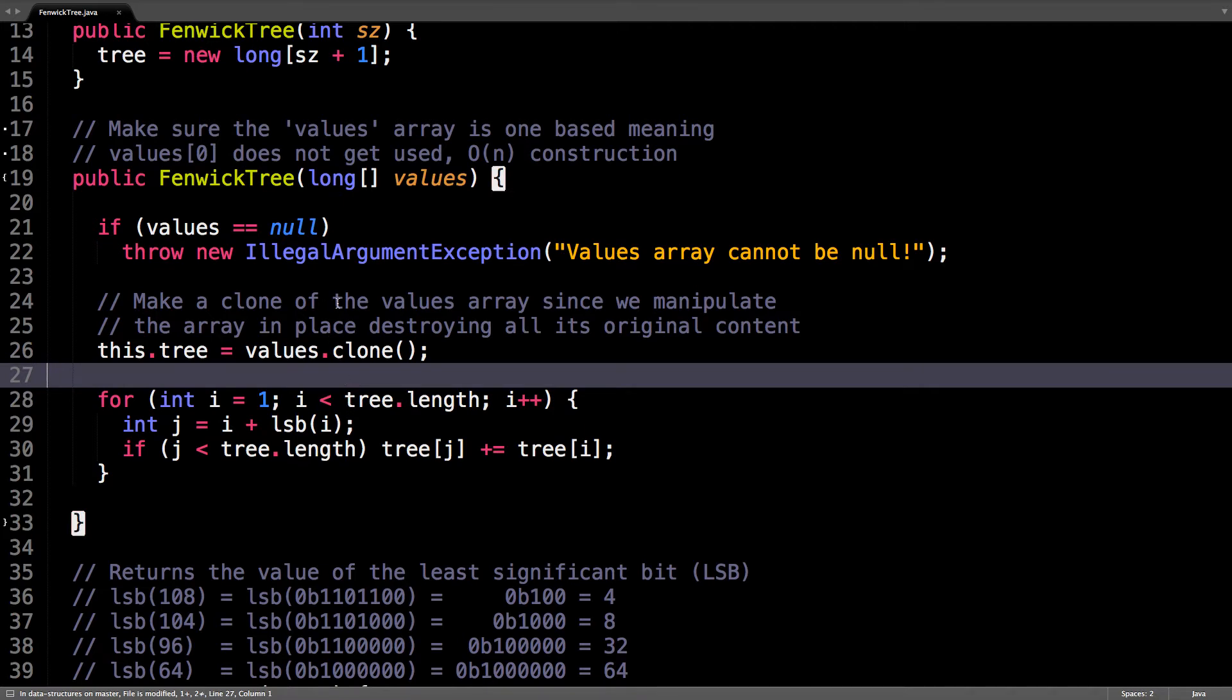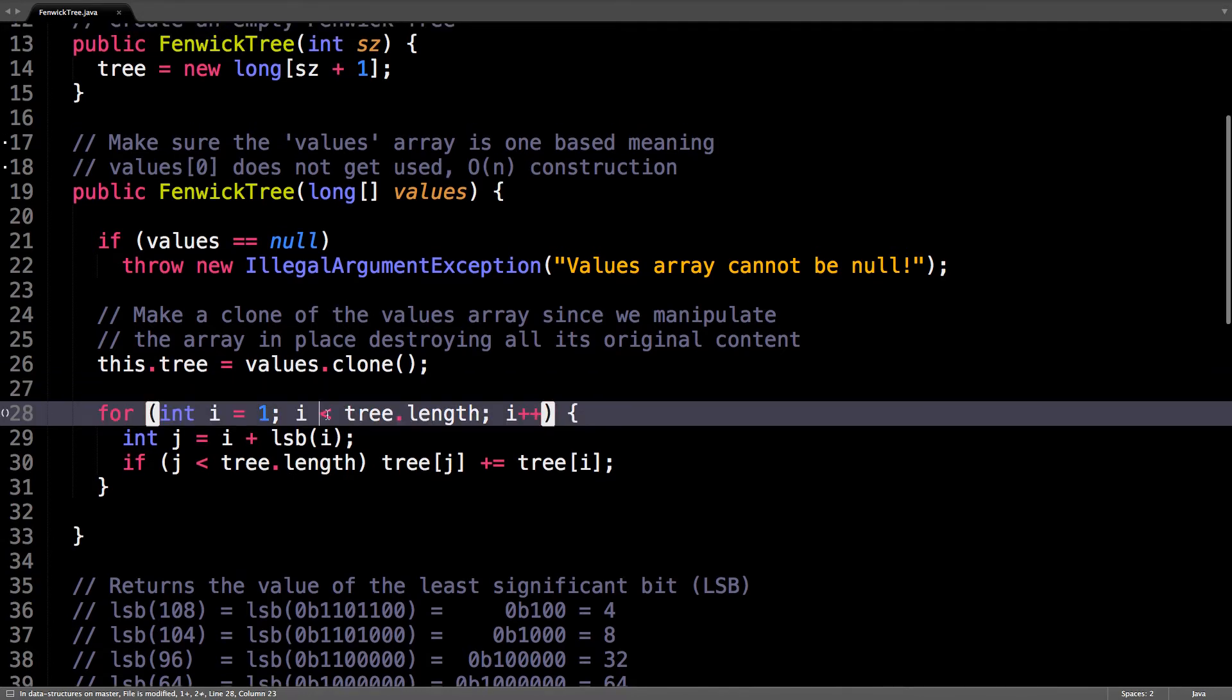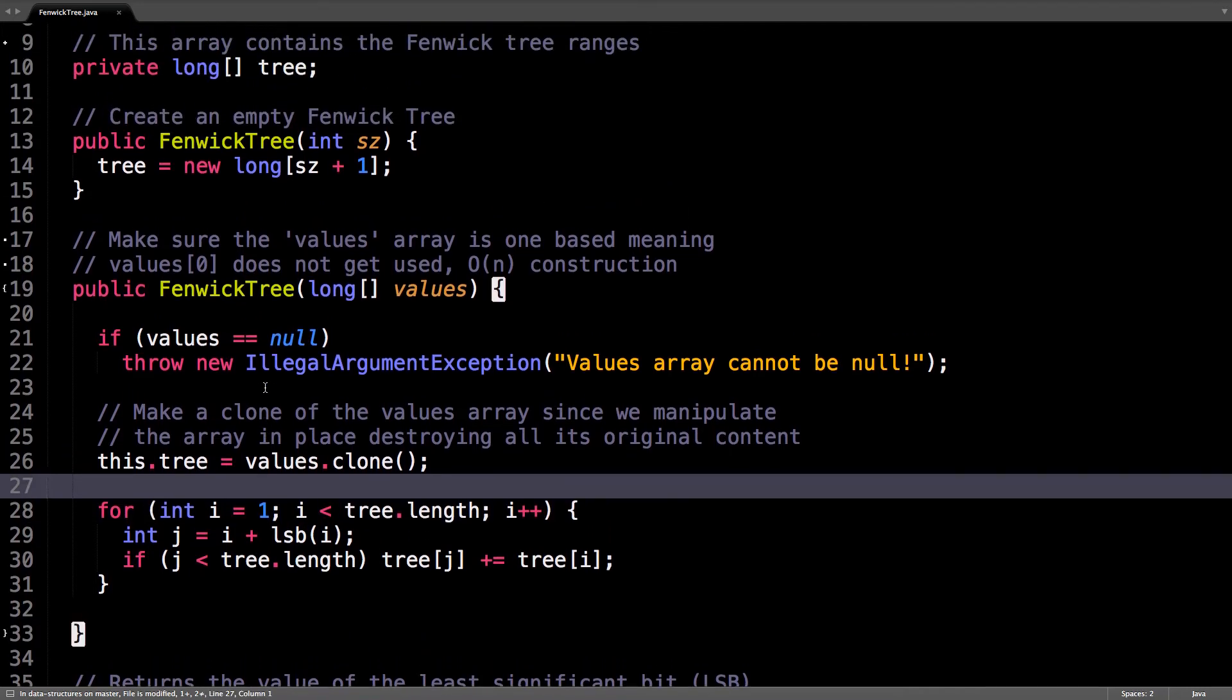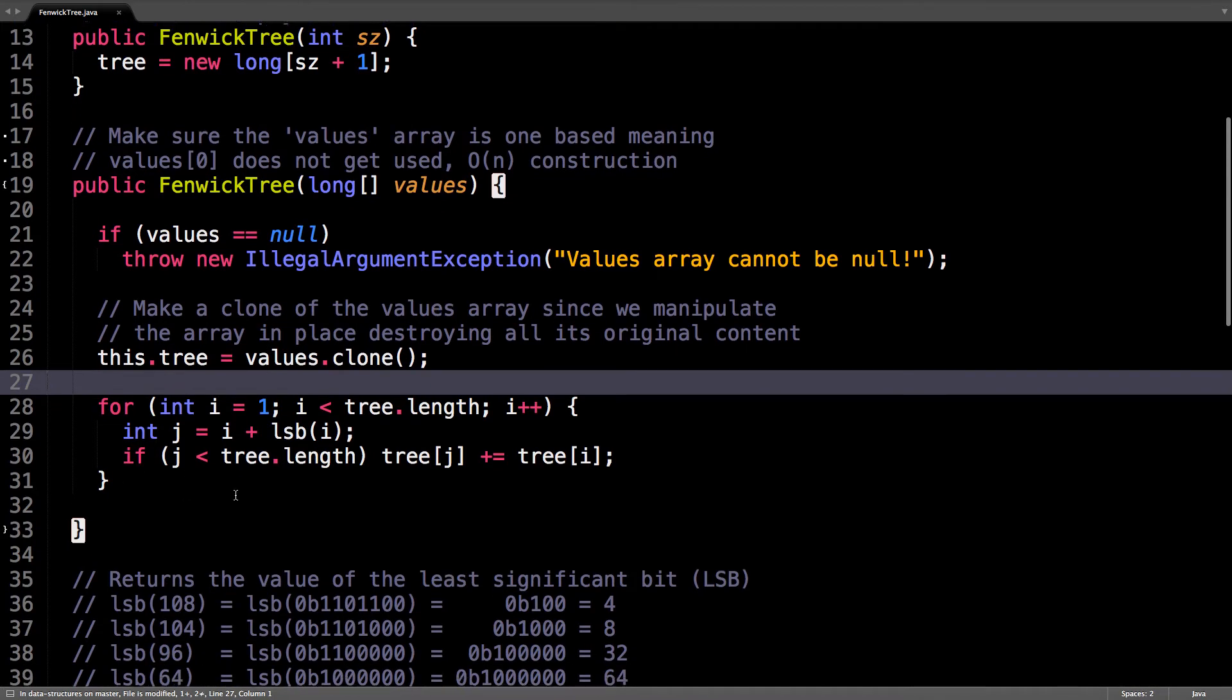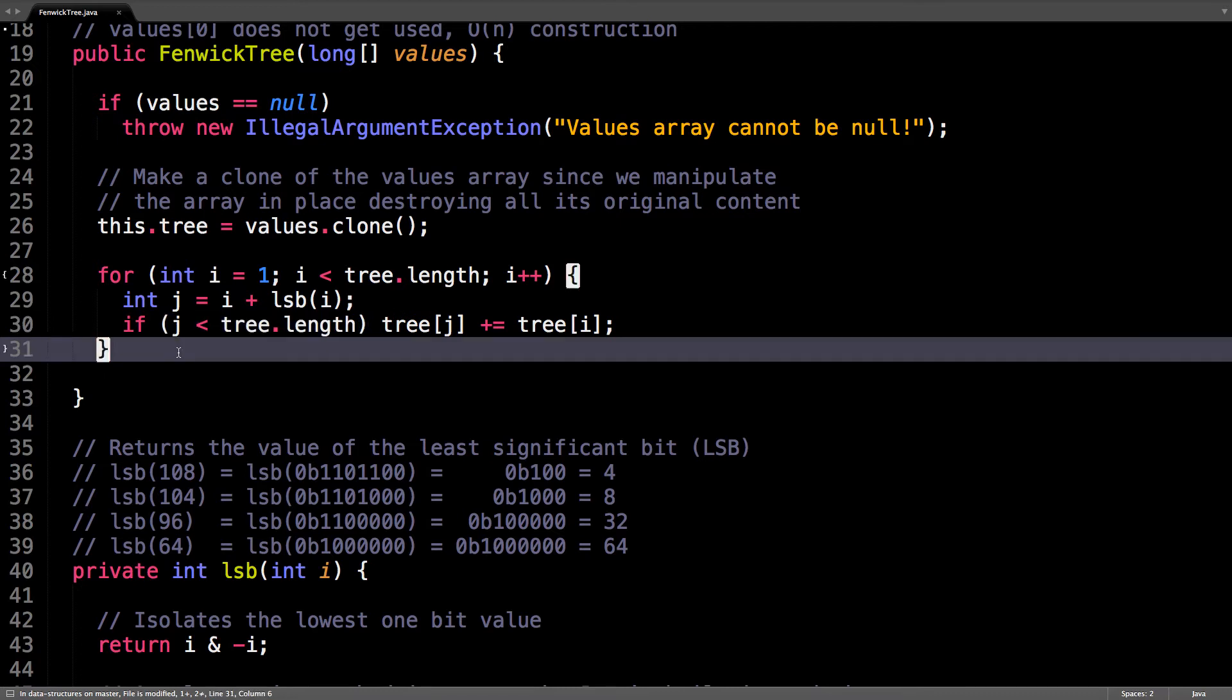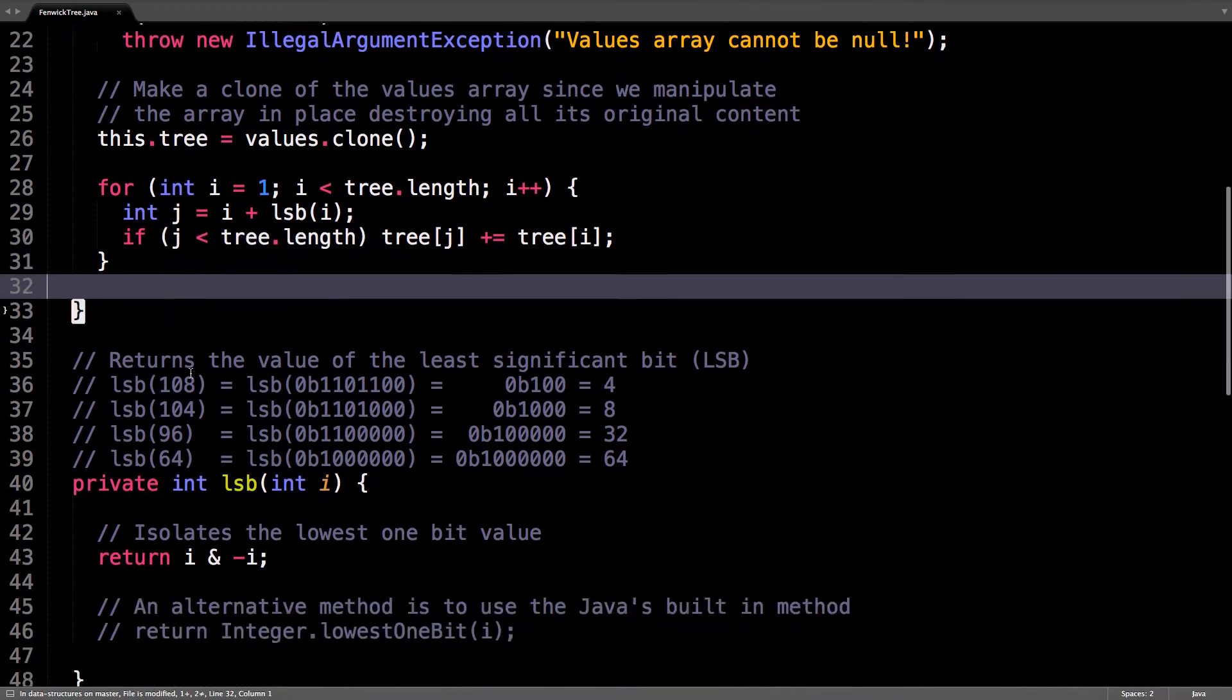Usually everything in the Fenwick Tree is one-based, in which case it would be less than if you're using this as the length. Alright, but other than that, this is just the construction algorithm we saw. So, just propagate the value to the parent, so that's right here, and ignore it if it's out of bounds. Pretty simple stuff.